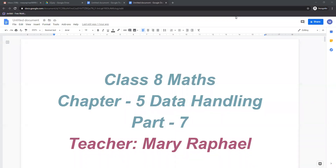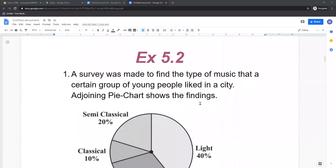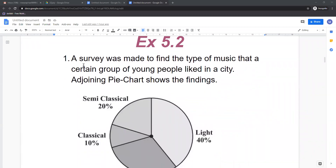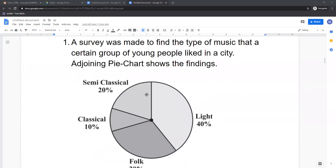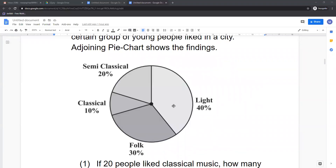Hello children, welcome back to the topic data handling. Today we are going to solve the sums of exercise 5.2. See the first question, exercise 5.1st question. A survey was made to find the type of music that a certain group of young people liked in a city. The adjoining pie chart shows the findings. The pie chart shows: light music is liked by 40%, semi-classical music by 20%, classical music by 10%, and folk music by 30%.